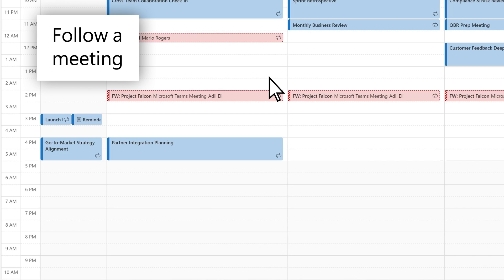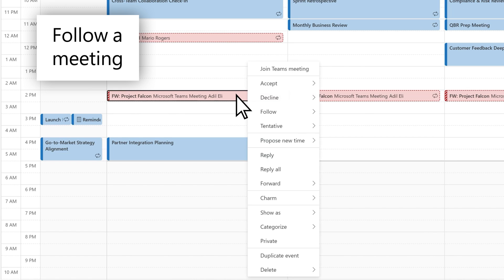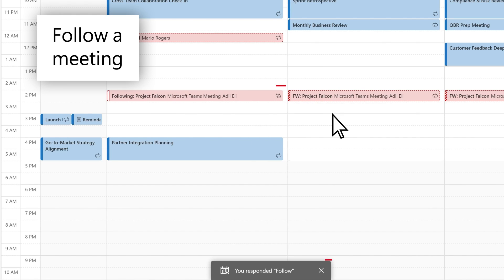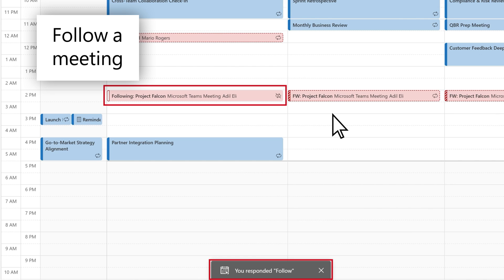If you're unable to attend a meeting, you can select follow as your response to help you stay informed of the meeting events. The follow option will be available if a meeting has two or more participants and when the organizer has requested responses. Following a meeting will mark that event status as free on your calendar.